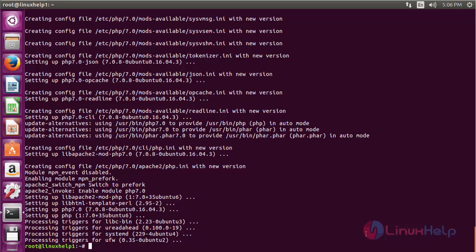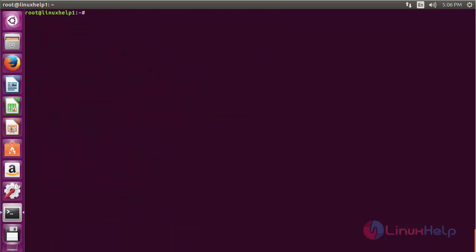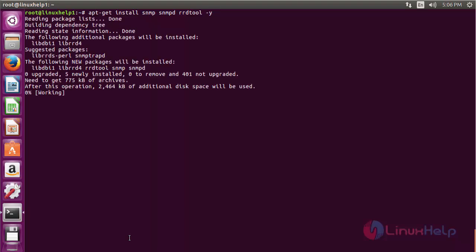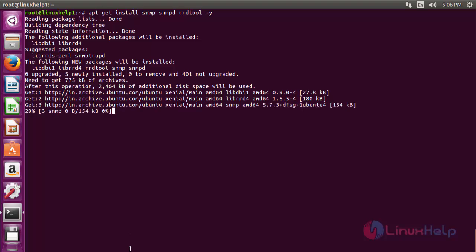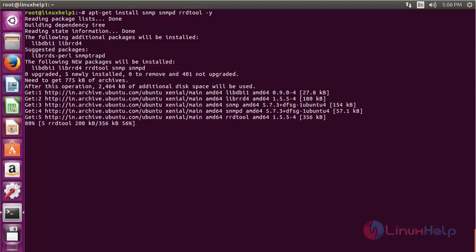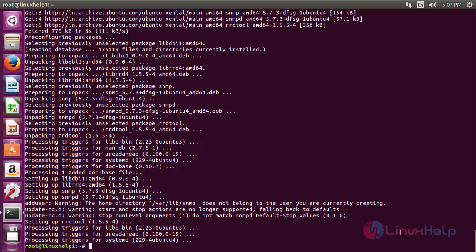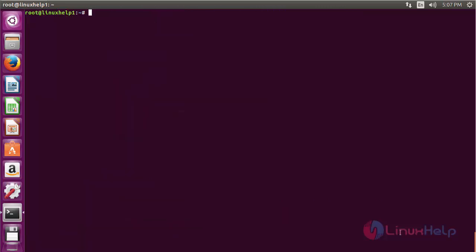The Apache, MySQL server and PHP packages have been installed. Now install the snmp, snmpd and rrdtools with the command apt-get install snmp, snmpd, rrdtools and press enter. The snmp, snmpd and rrdtools have been installed.